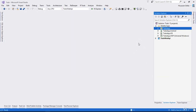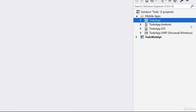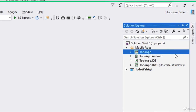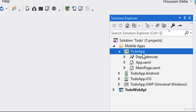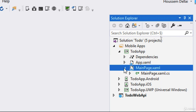Once the project is created, we see that Xamarin.Forms actually creates four projects instead of one. The first one is the .NET Standard project called 'To Do App', and from here we'll be writing the shared code for both the business logic and the user interface — this is where we put our interfaces and view models.